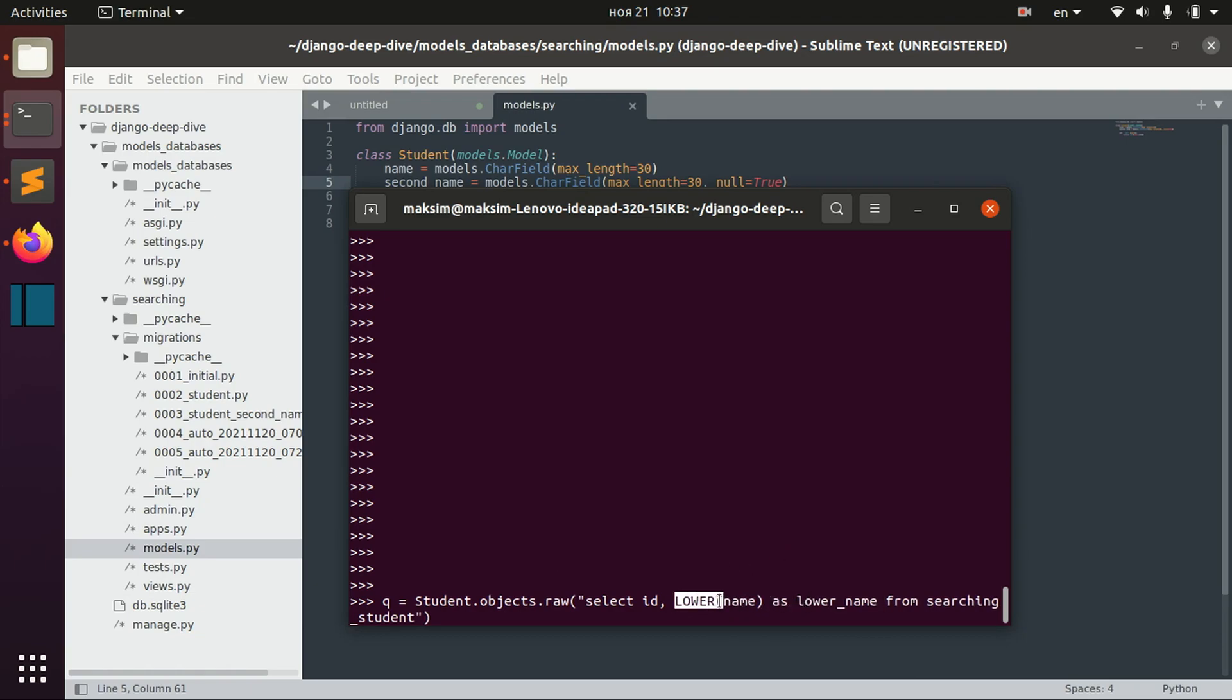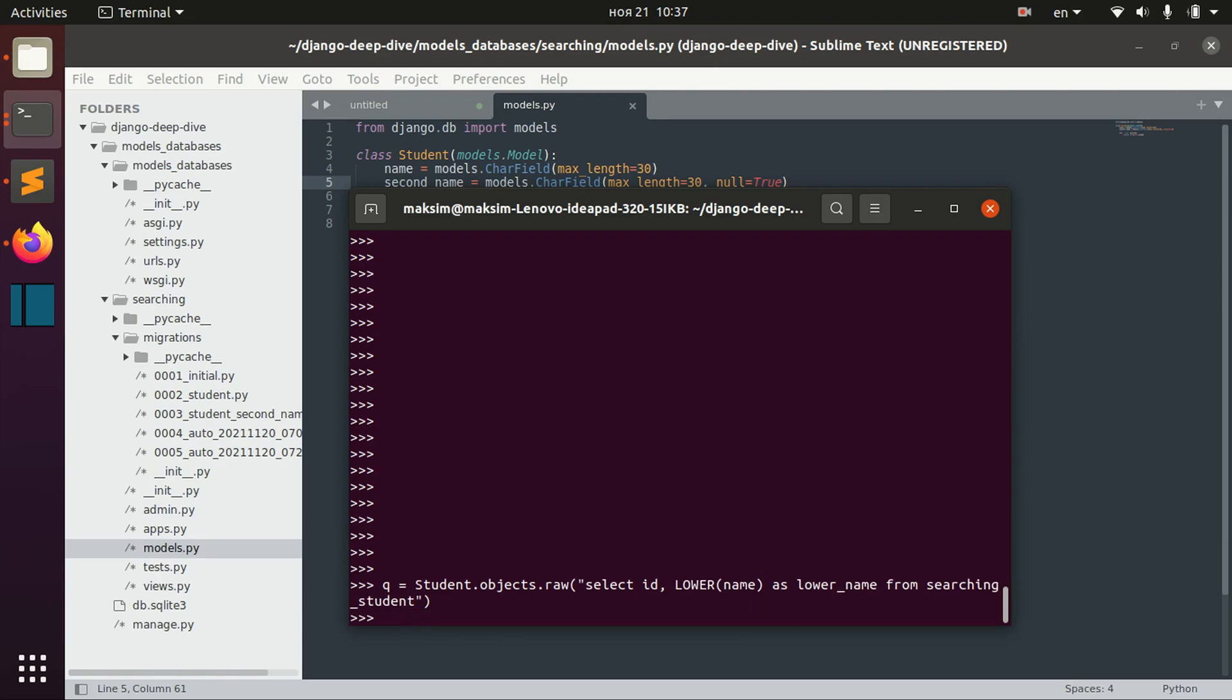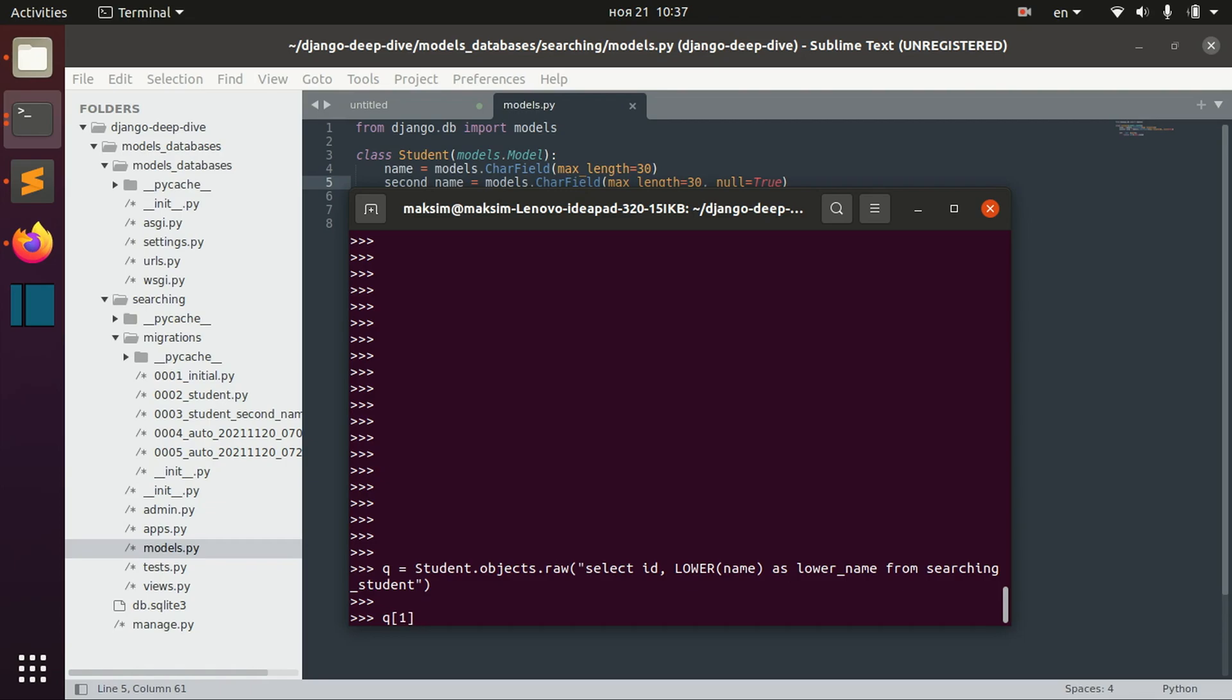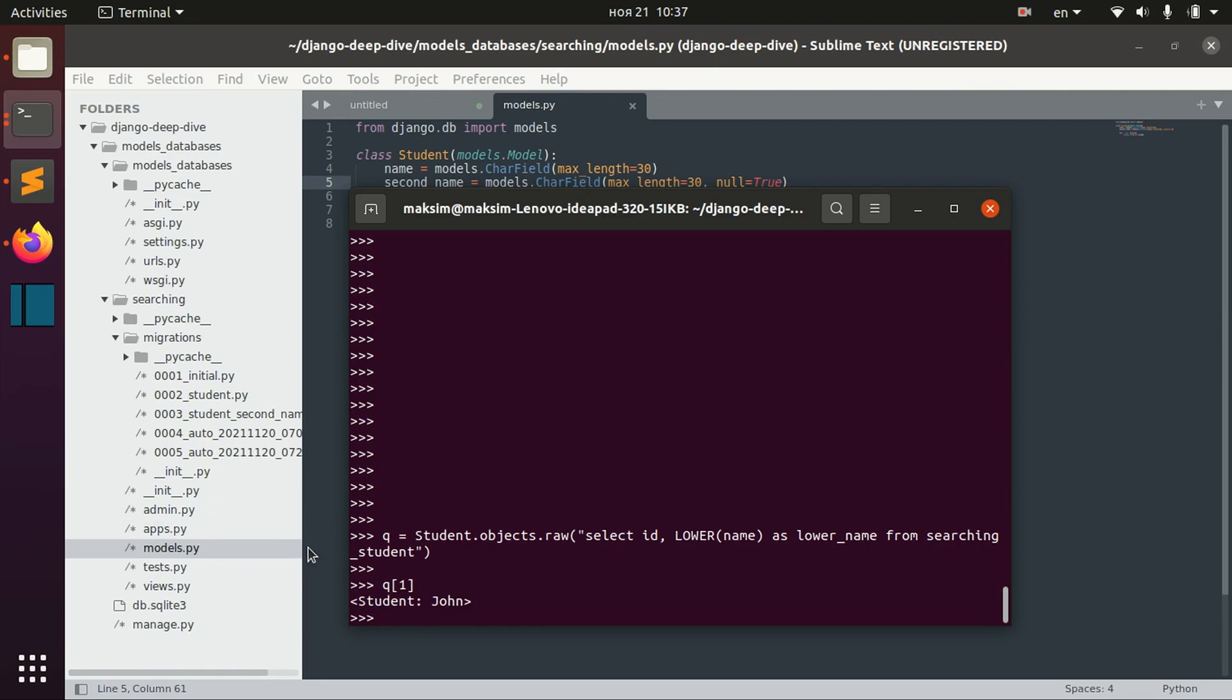Which will get our name in lower cases. So here, for example, we have this second object, student John, where the name of John actually starts with uppercase letter.